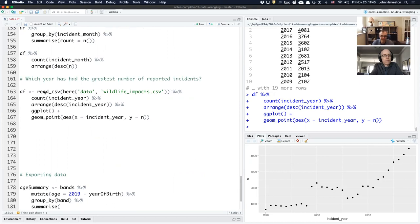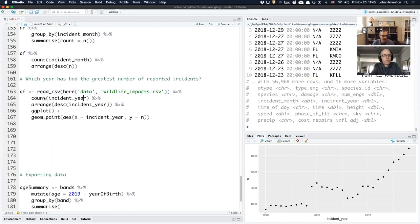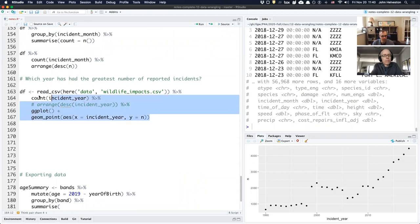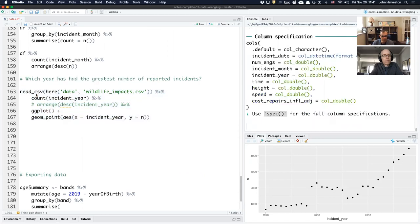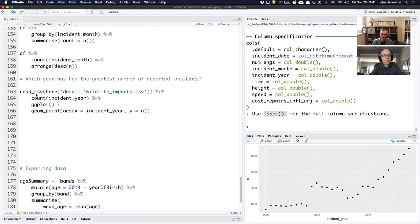Starting from the raw data: here's the path to the data file, read it in, count incidences by year, sort, then go into ggplot to make a scatter plot of x and y variables. From raw data to plot is only four lines of code. There's clearly a trend — we're hitting a lot more birds every year, probably because there are more flights and because we're getting better at reporting them. These are self-reported datasets.